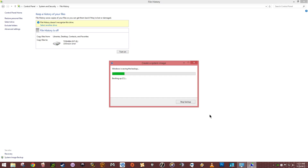Anyway, this backup might take a while, so I'm going to go take a nap and you guys can enjoy the video.